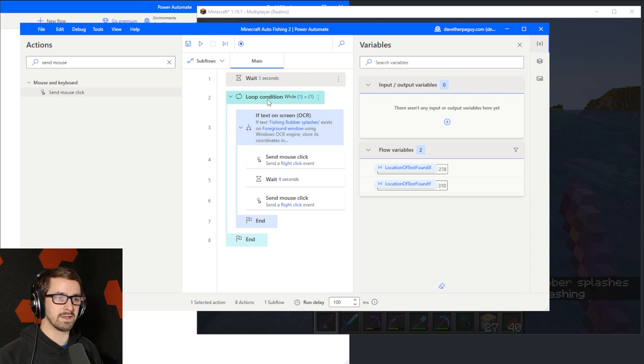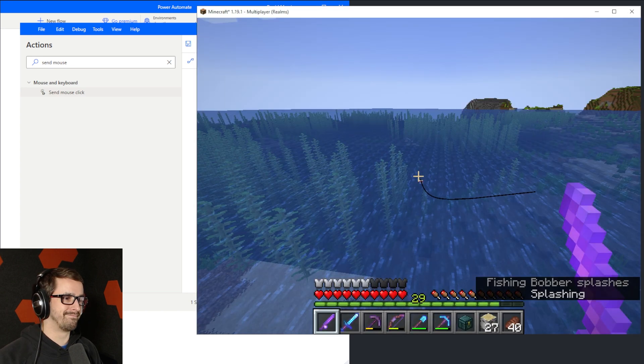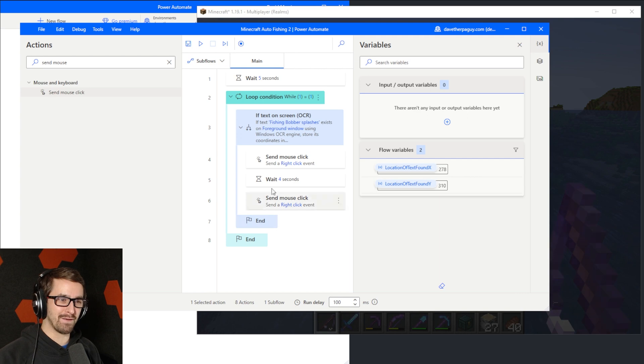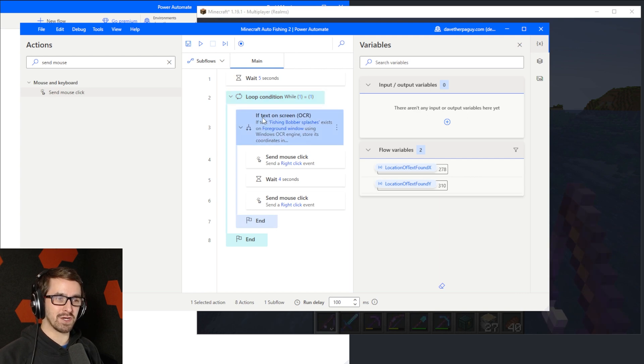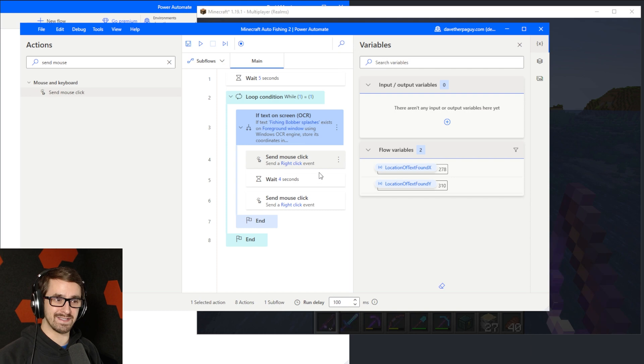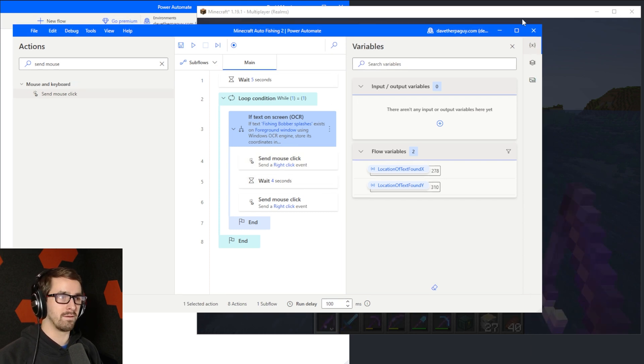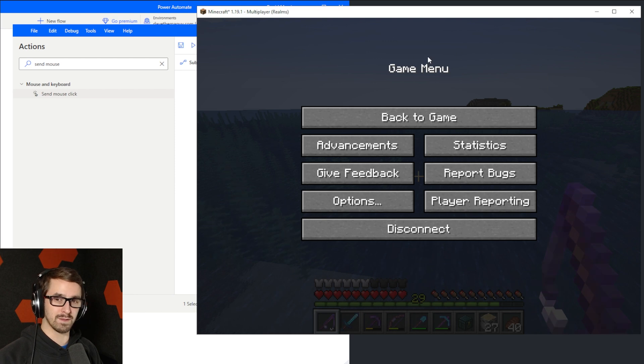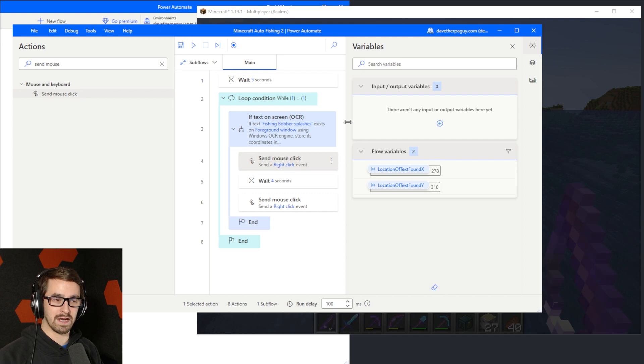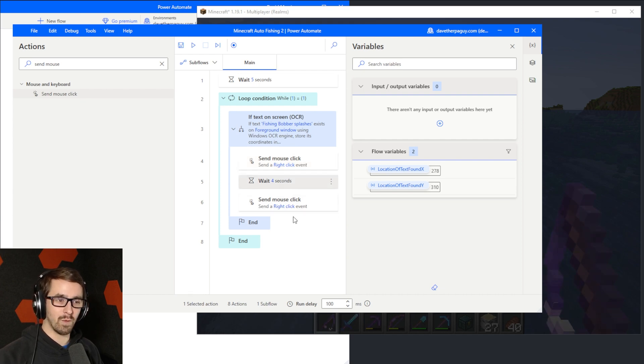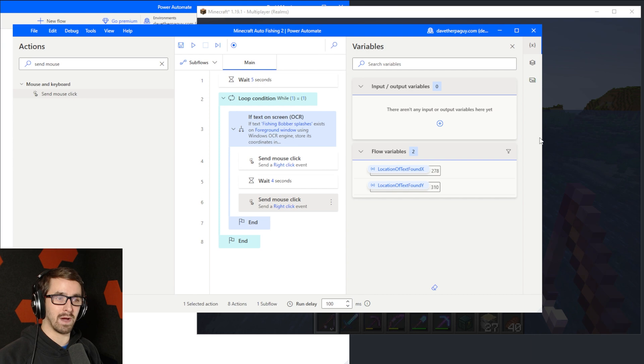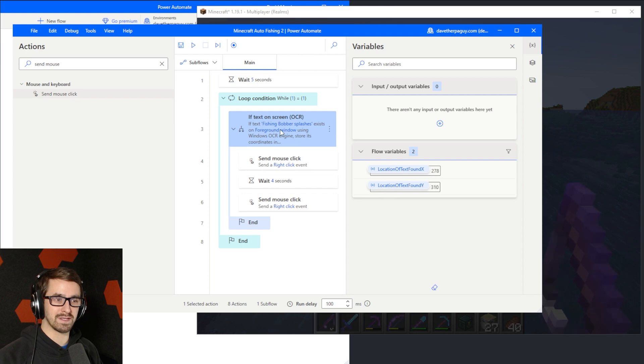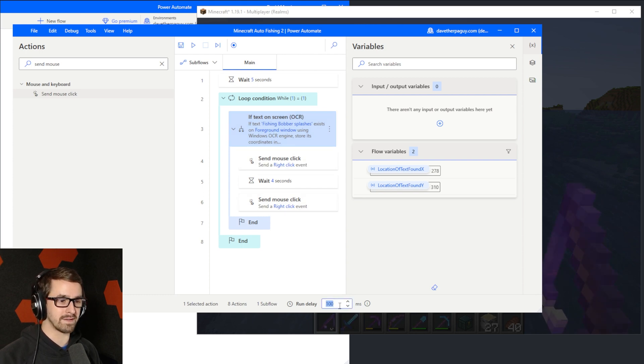And then we're going to go back over here. So wait five seconds. And then loop forever. And in that loop, you want to check to see if the text fishing bobber splashes exists in the foreground window. So the foreground window could be this one. That's the foreground window. Foreground window could be this one, right? Whatever you have clicked into right then. Right click immediately. So that should reel it in and then wait four seconds and then send out the bobber again or cast it out. And then it should come back up and it should check to see if it's on screen. Now it's going to loop over and over again, like really fast.